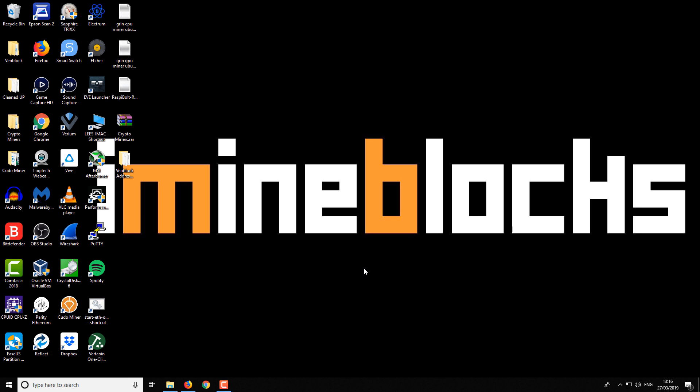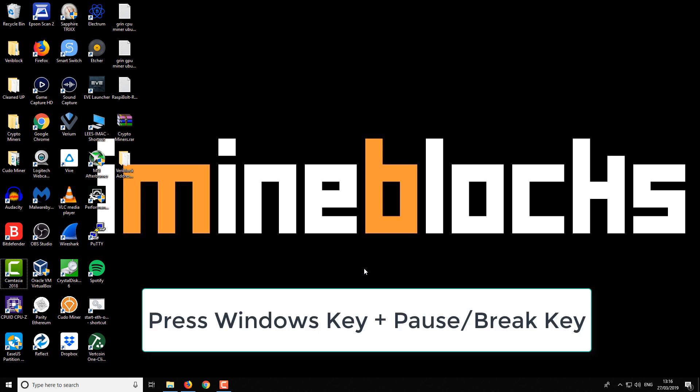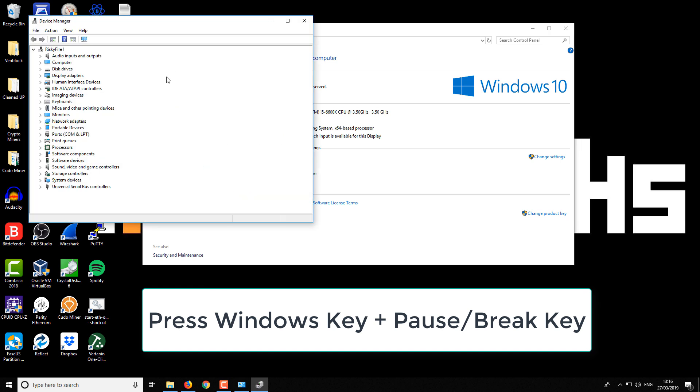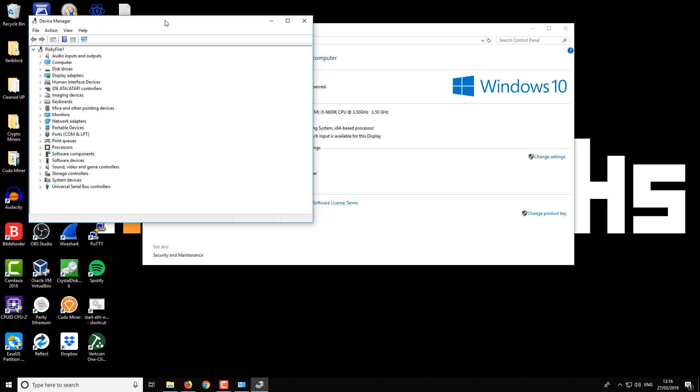Now I'll show you how to fix it. What you need to do is press the Windows key and the Pause/Break key. It'll open up a page that looks like this. Then you want to go to the Device Manager.